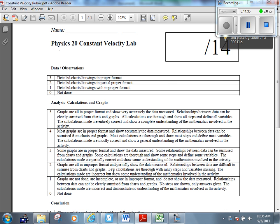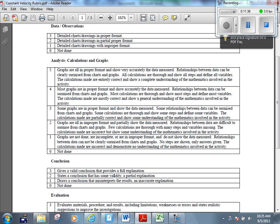And then it goes down to conclusion. Here's a valid conclusion that provides a full explanation. So basically, if you answer the question, answer the problem, and then you justify it, how do you know, then you're going to get a three out of three on conclusion. So we're at an 11 out of 11.